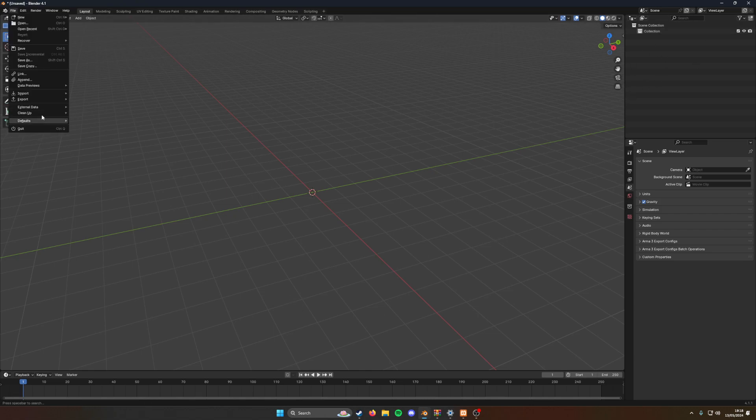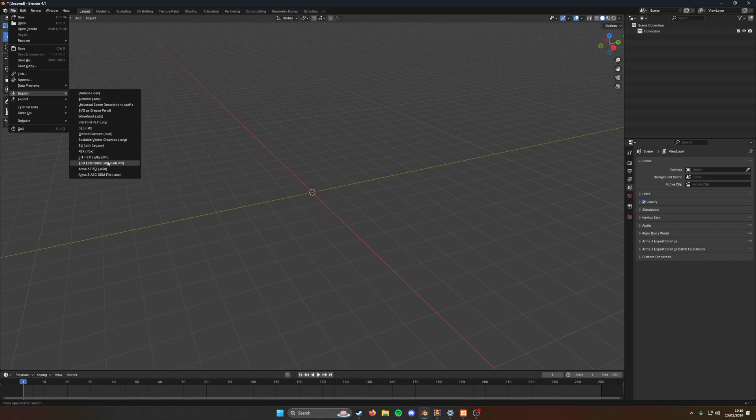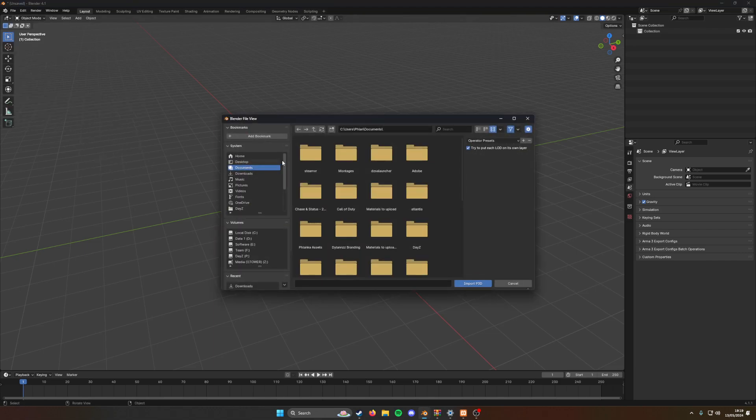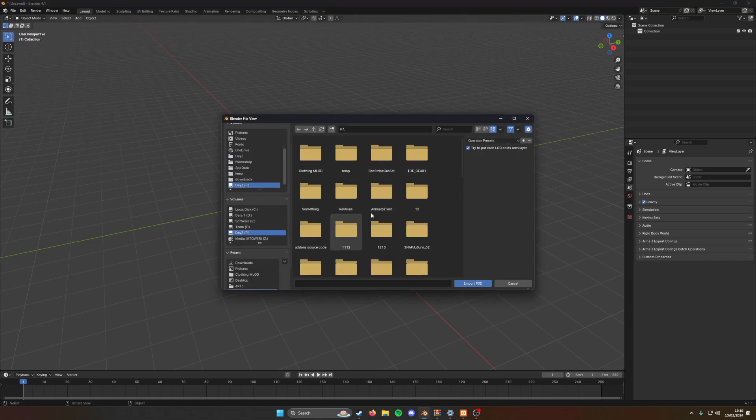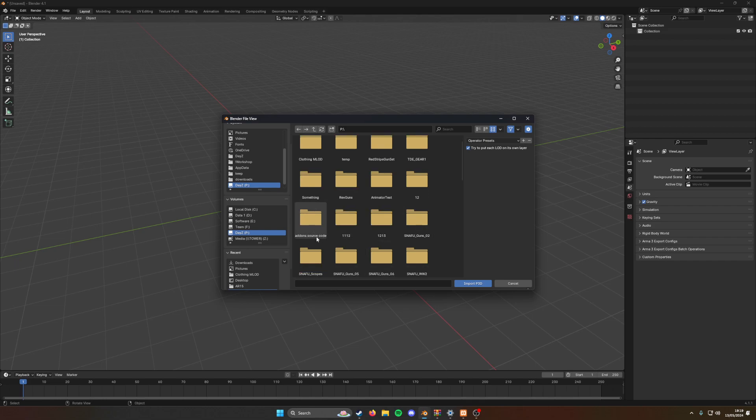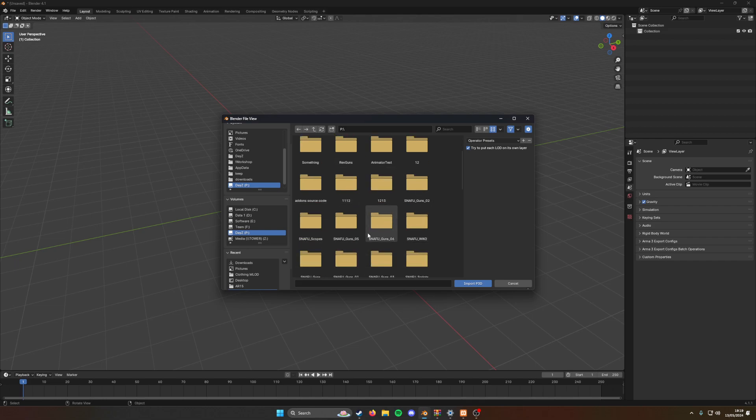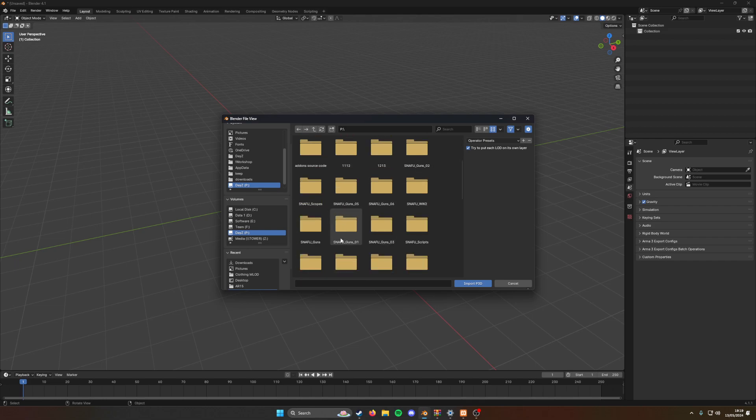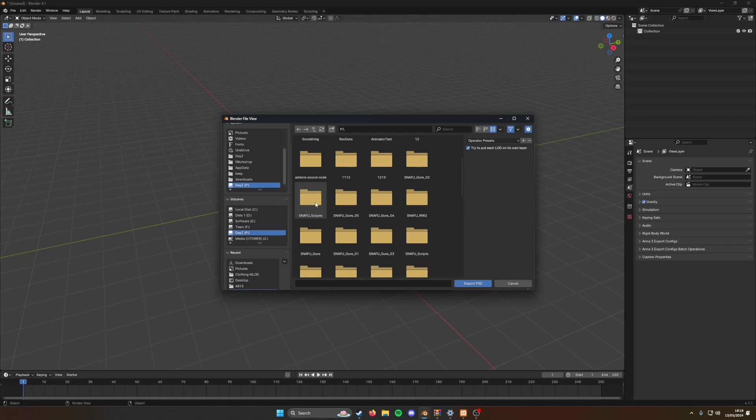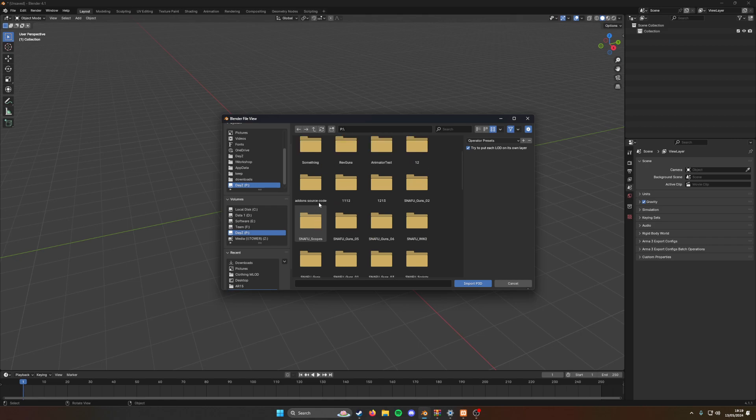First we're going to import our P3D files. I'm just going to do a tracksuit for now. Let's have a look where is it. I'm in the right folder, alphabetical order, I should be able to find this.